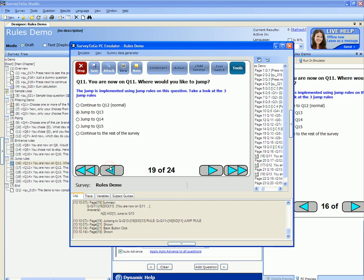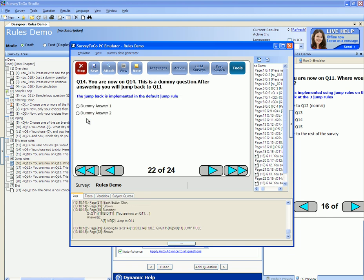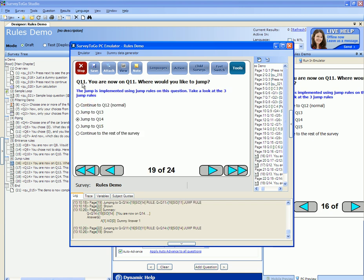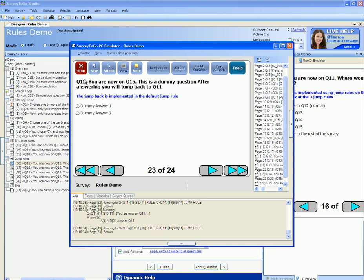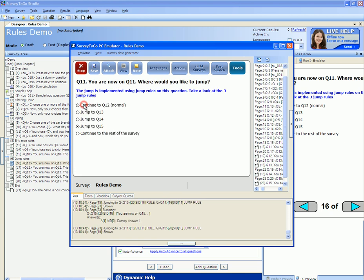Let's click on back and select to jump to question 14 instead. This branches me to question 14. If we answer any answer here we will jump back to question 11 and not continue to question 15. If I click on question 15, we'll jump to question 15, and any answer here will bring me back to question 11.